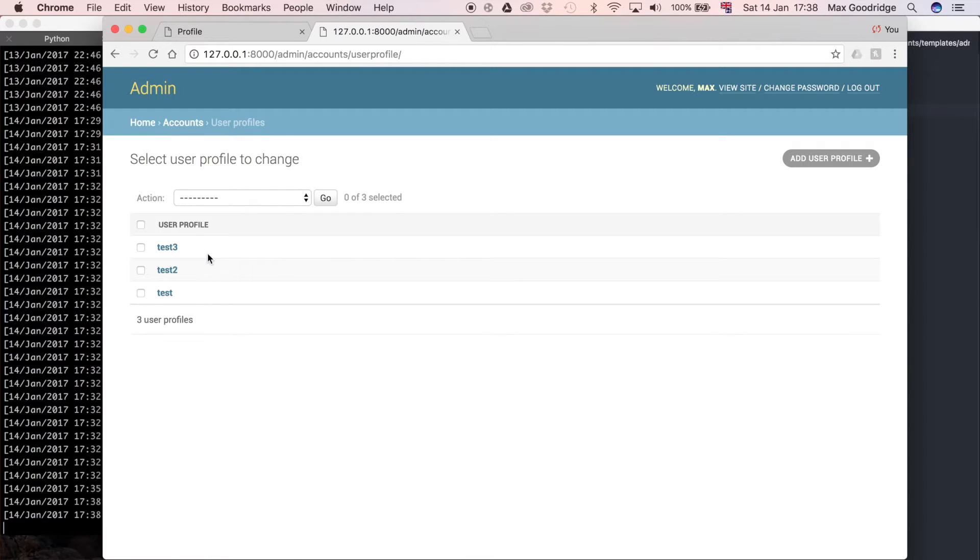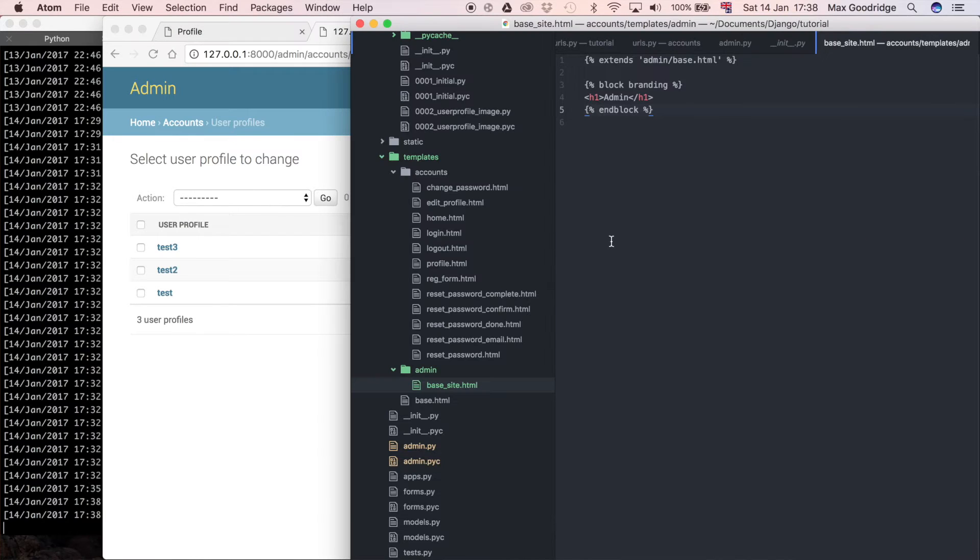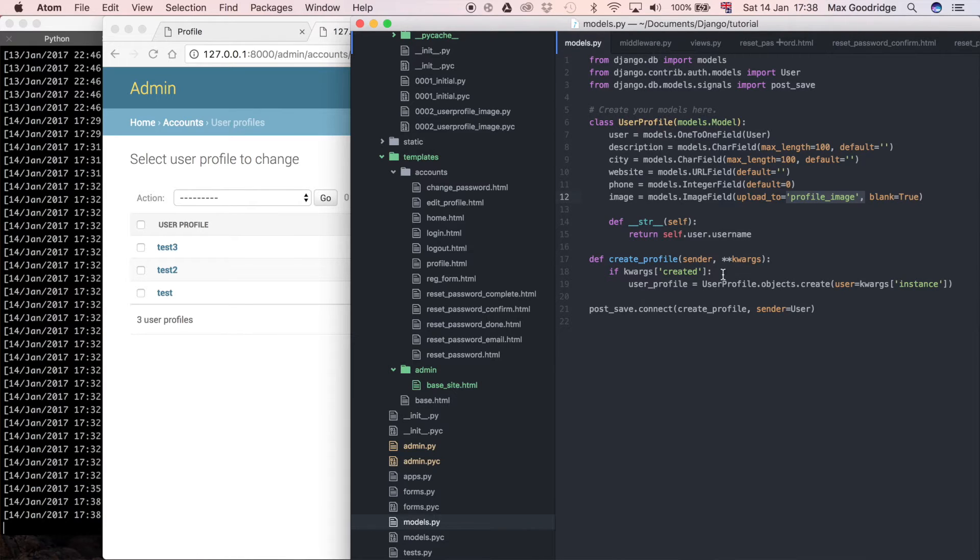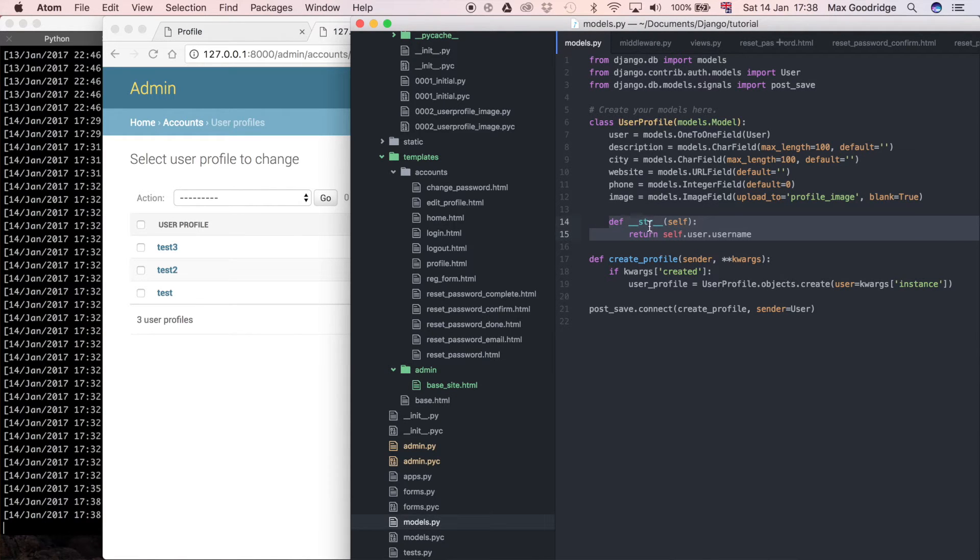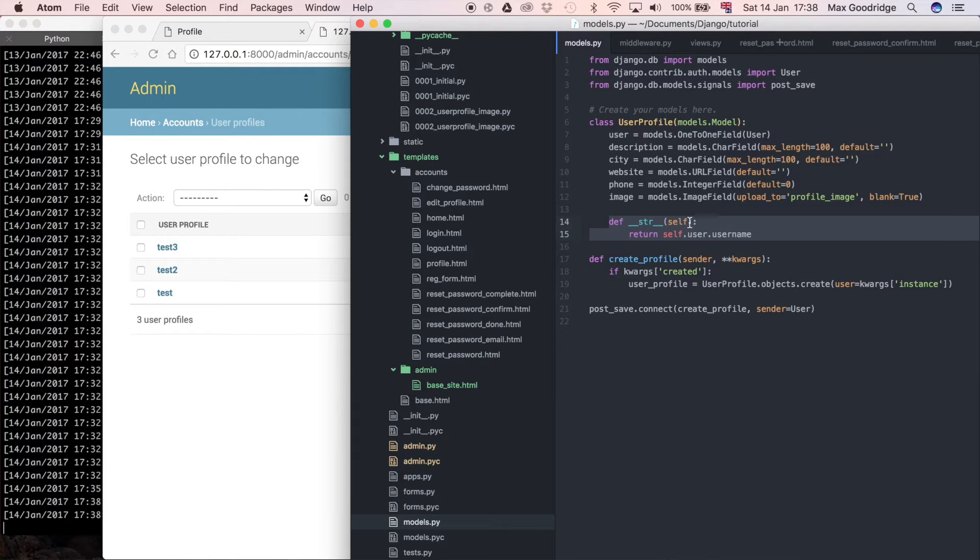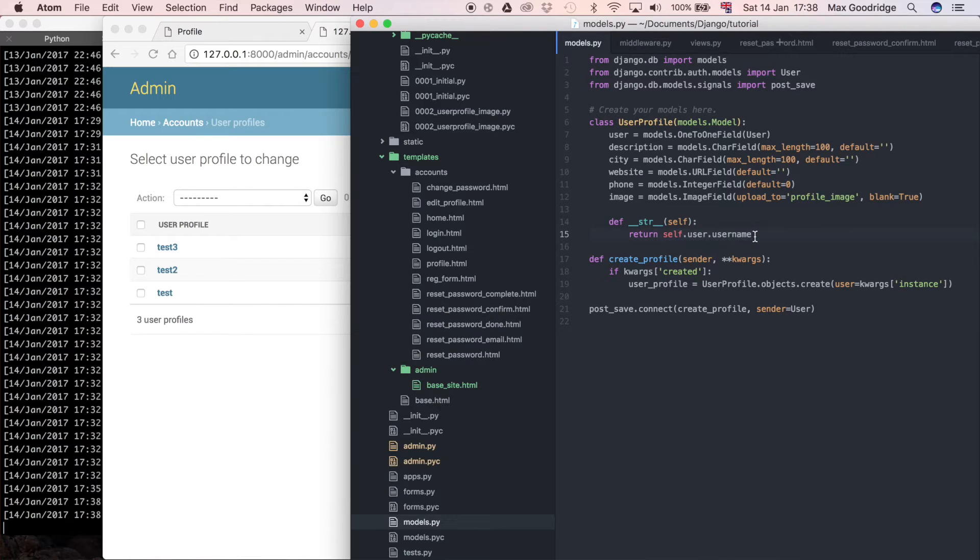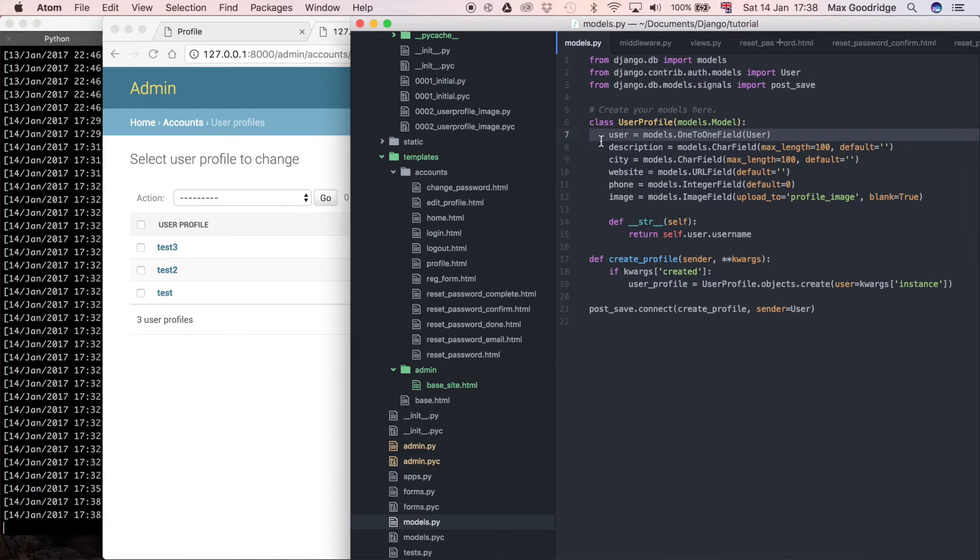This is better than the default behavior because if you remember, if we look at our models.py you can see that we added this special method here to this class, __str__, with double underscores either side of it. And this just returns the username of a particular user that's associated with the user profile through this user field.